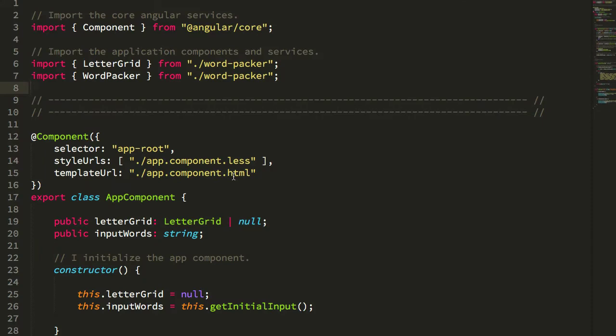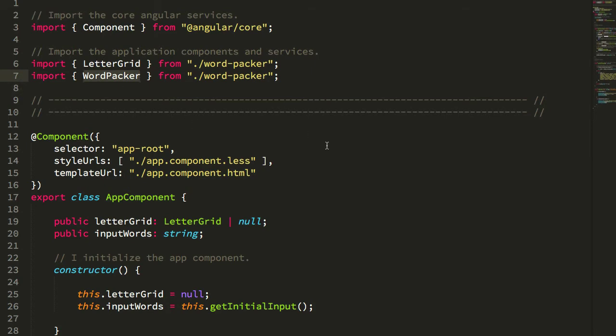The bulk of this logic is actually just vanilla JavaScript, or I should say vanilla TypeScript in this case. The Angular code is actually very minimal, and we can see we're going to be using this Word Packer TypeScript class.